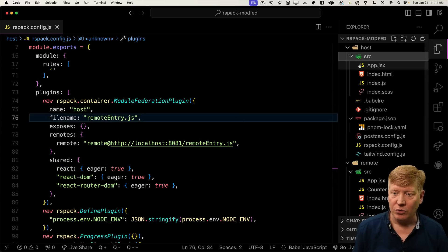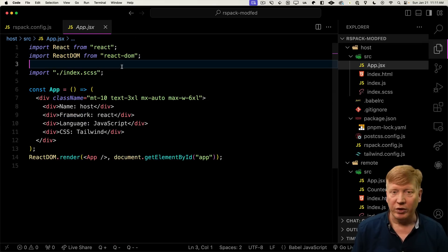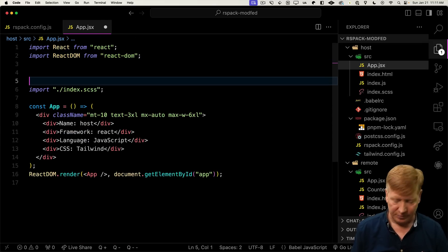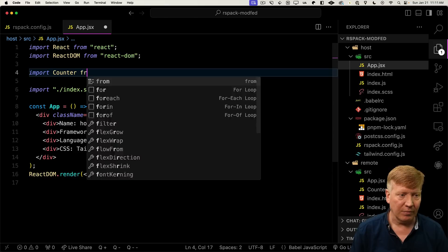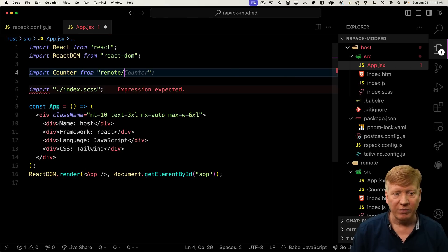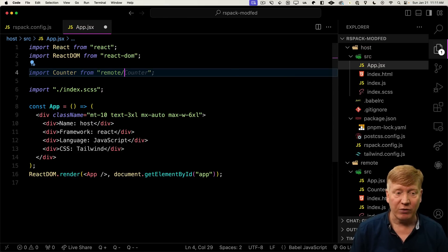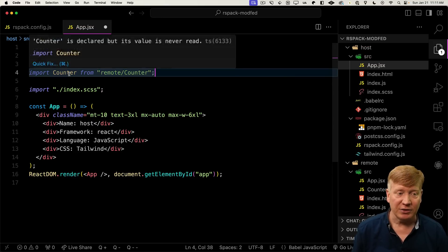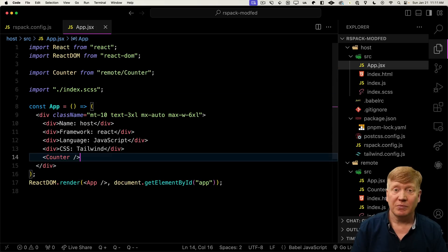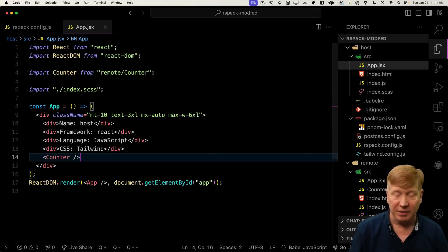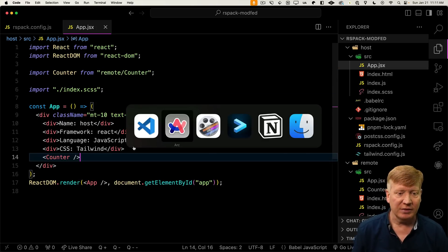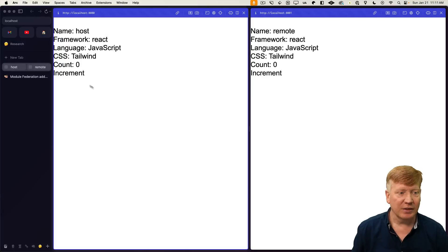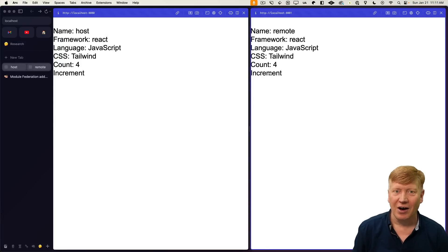And now, over in our source, we can simply go and bring in that counter. We give it the name that we specified, remote, and then the module being exported, that's counter. We can give it props. It can share context. It's just like any normal React component. Let's hit save. And now you can see on both sides we have that incrementing counter. Awesome.